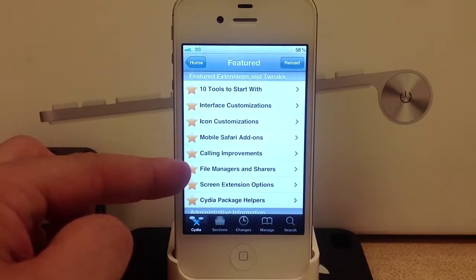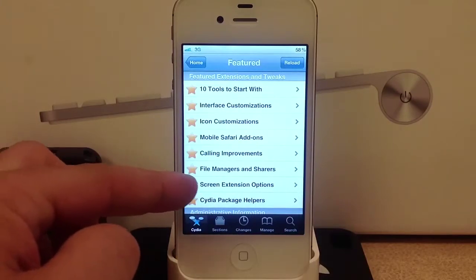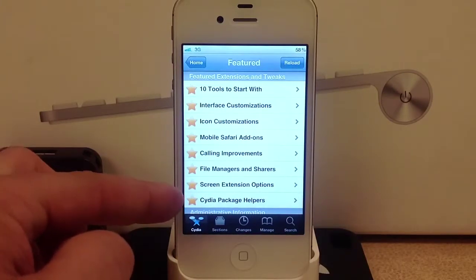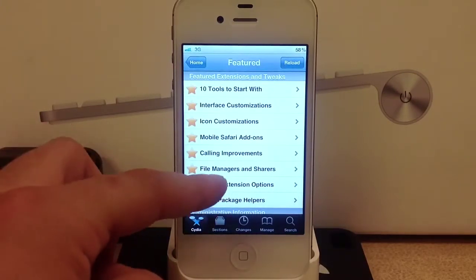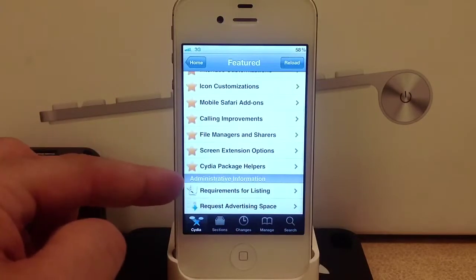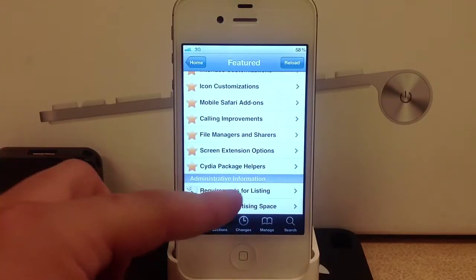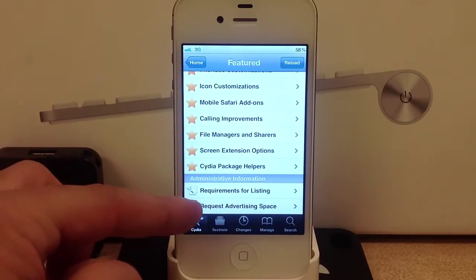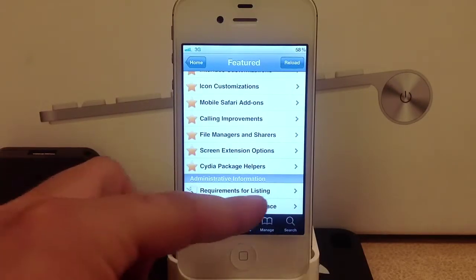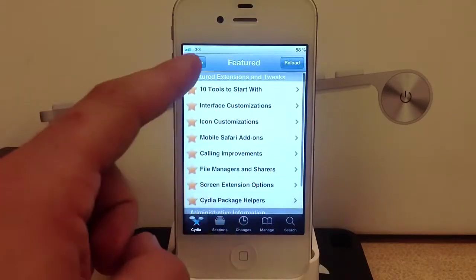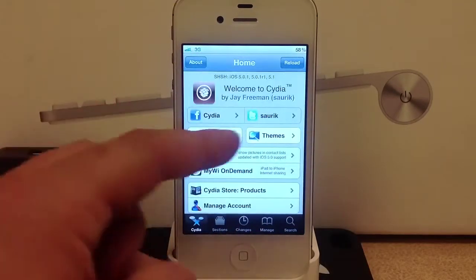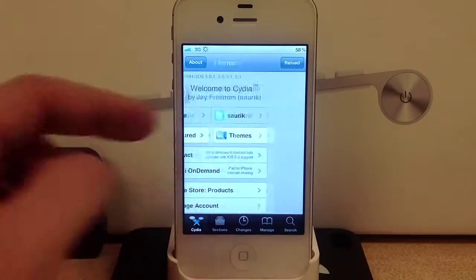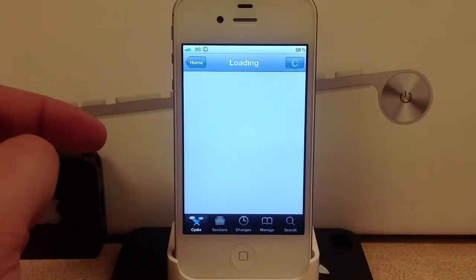File managers and shares, screen extension options, and Cydia package helpers. There are more administration information down here which you don't really need to worry about. Let's head out of here and go into the themes.